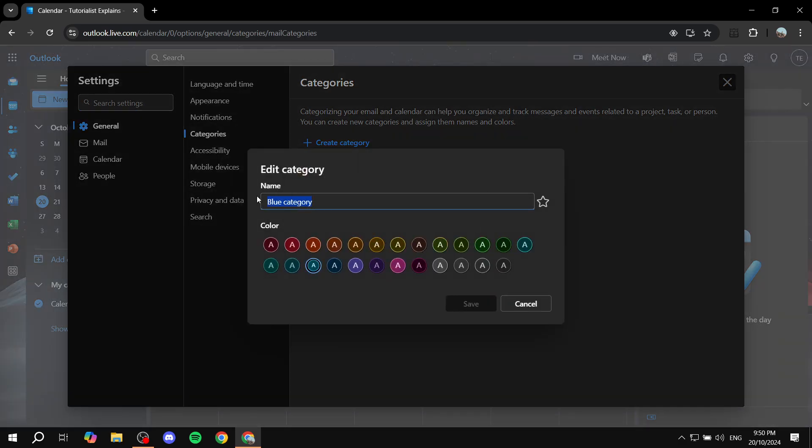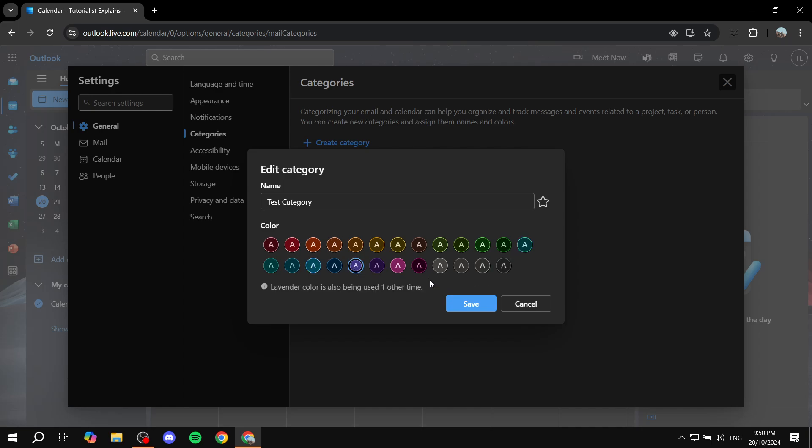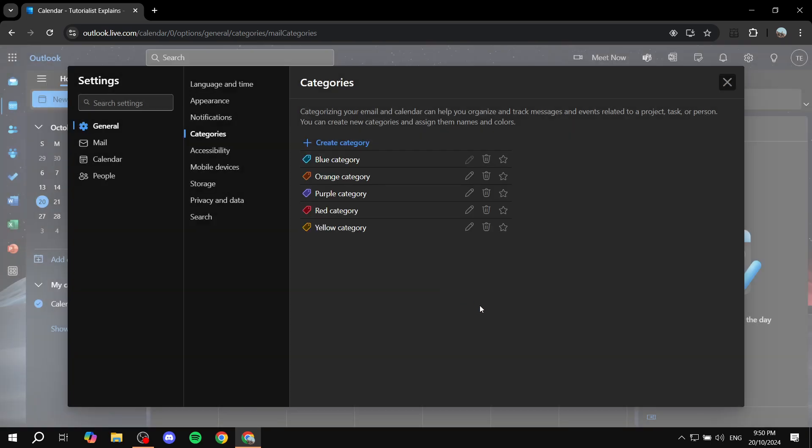Here you can give it a name, so we can do test category like so, and also give it a color from the ones that are provided down below. We can also just go ahead and add more or edit the rest of them the same exact way.